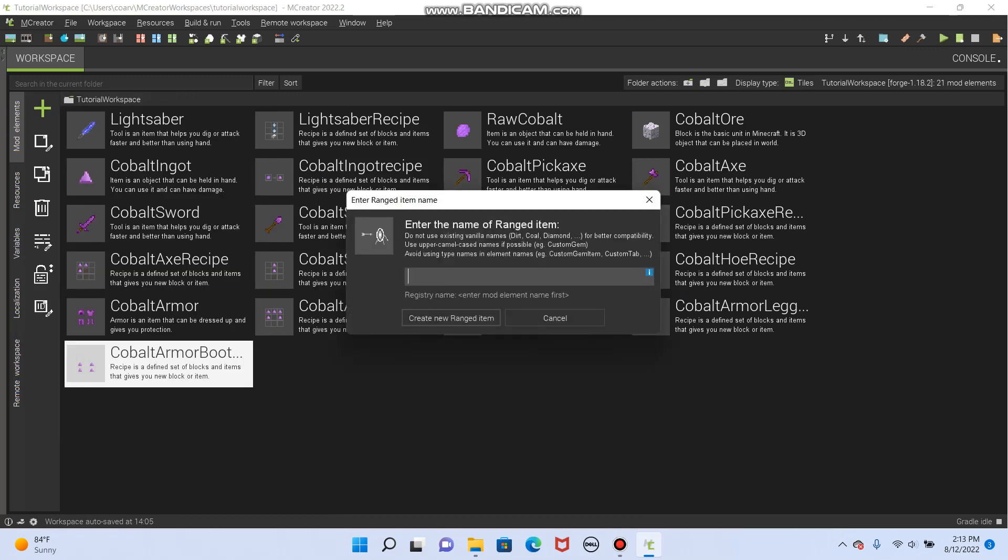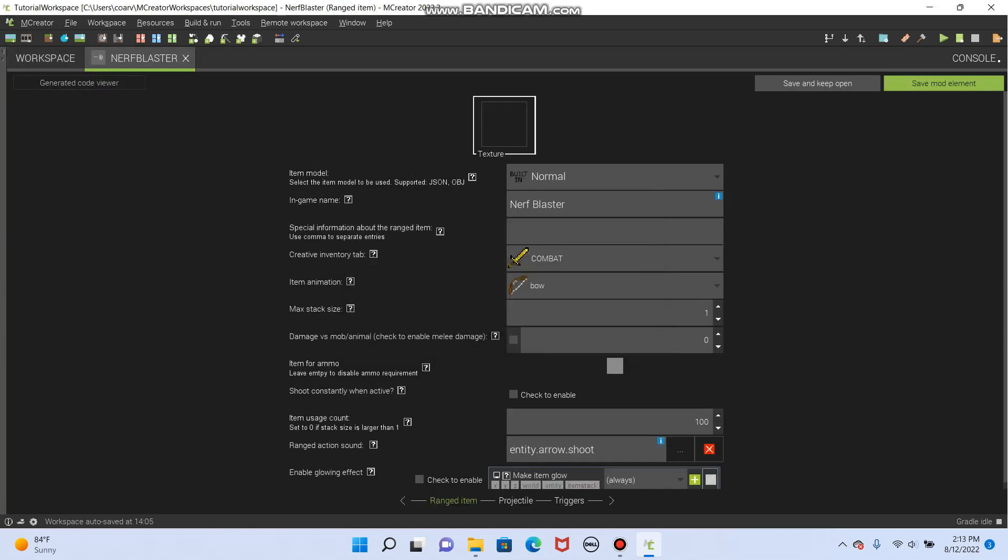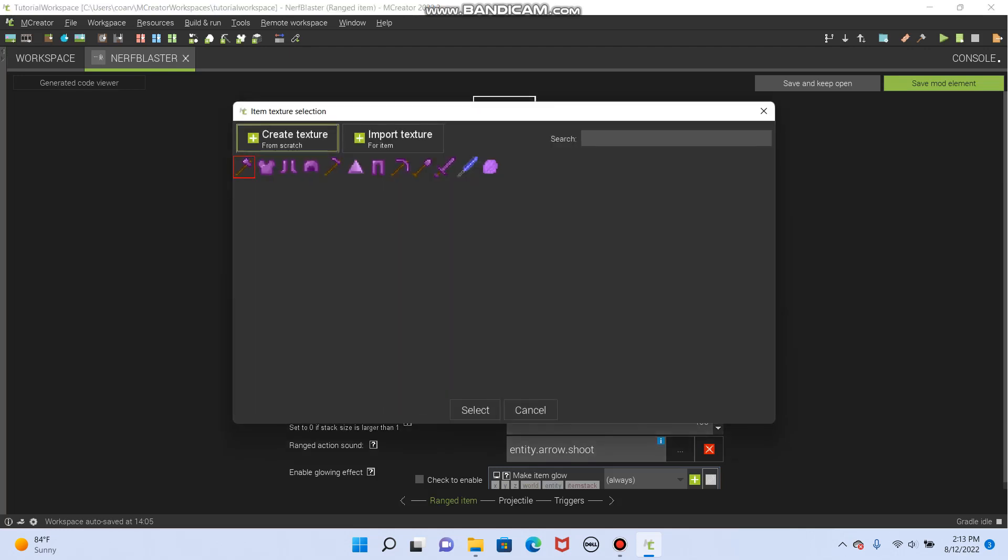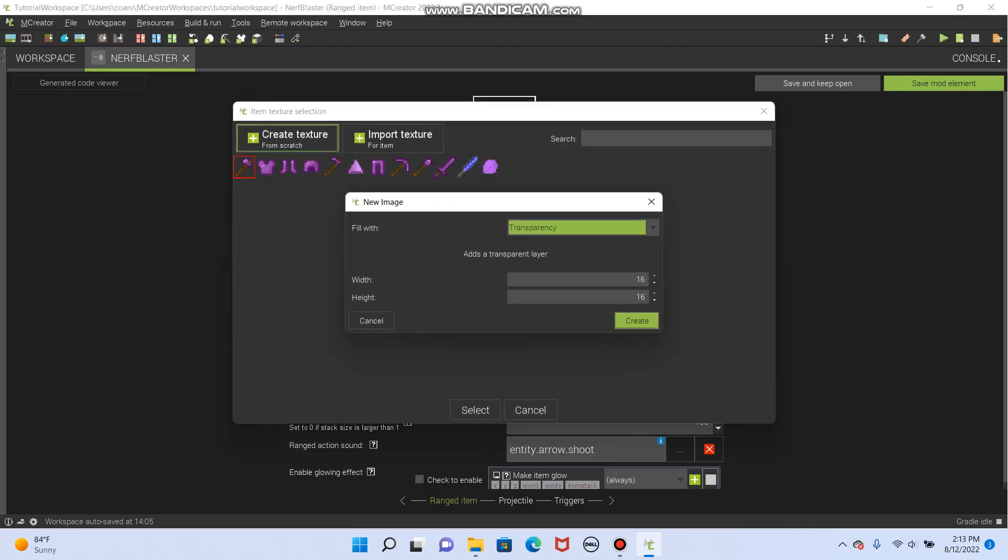And we'll make this, I usually just like to do something simple like a nerf blaster. And this has a few benefits as then we can talk about ammo and what the bullet looks like in the air because that's important. So let's create a new ranged item and let's make a texture for this. Create a texture.